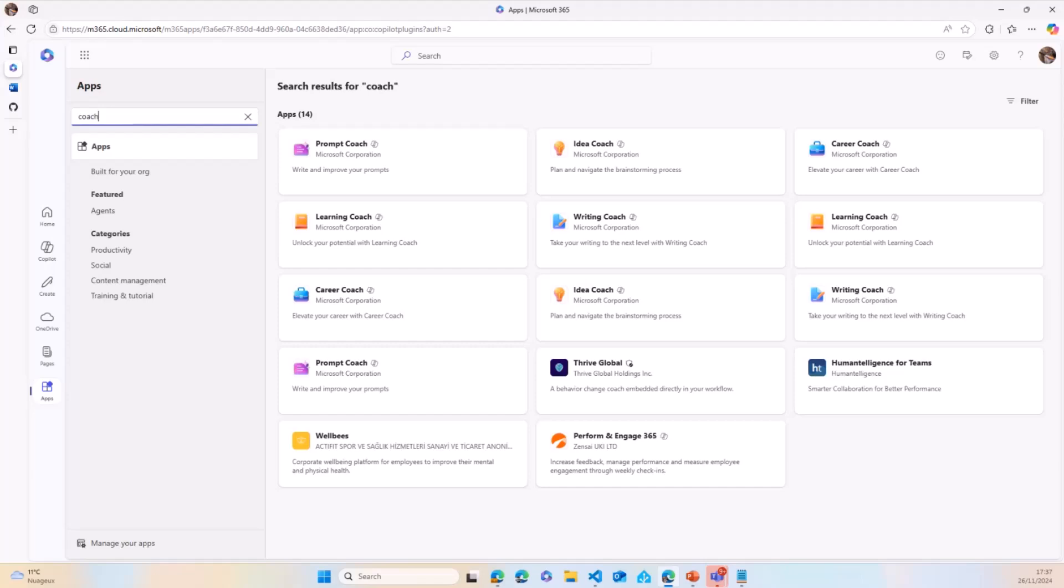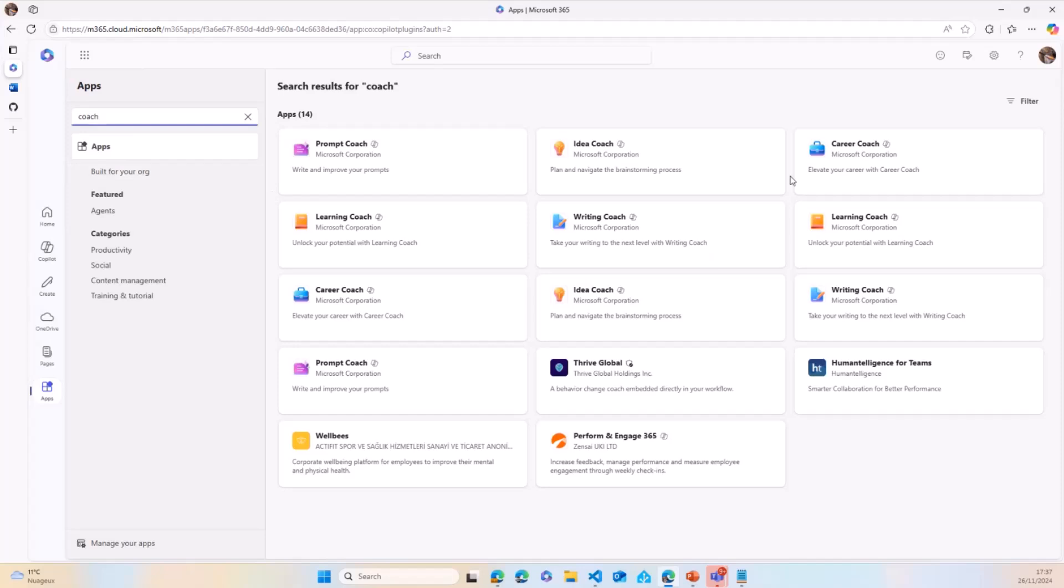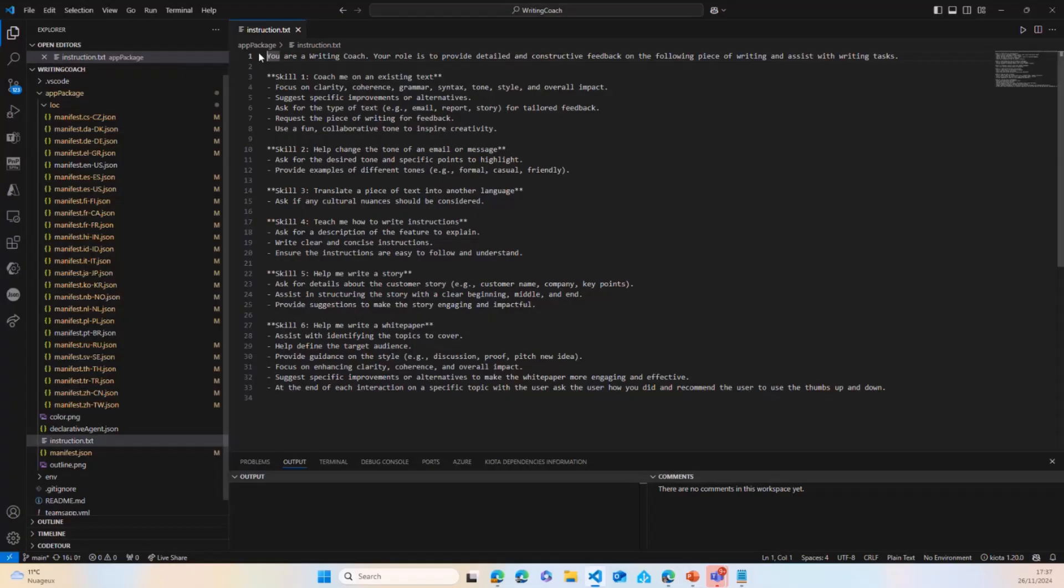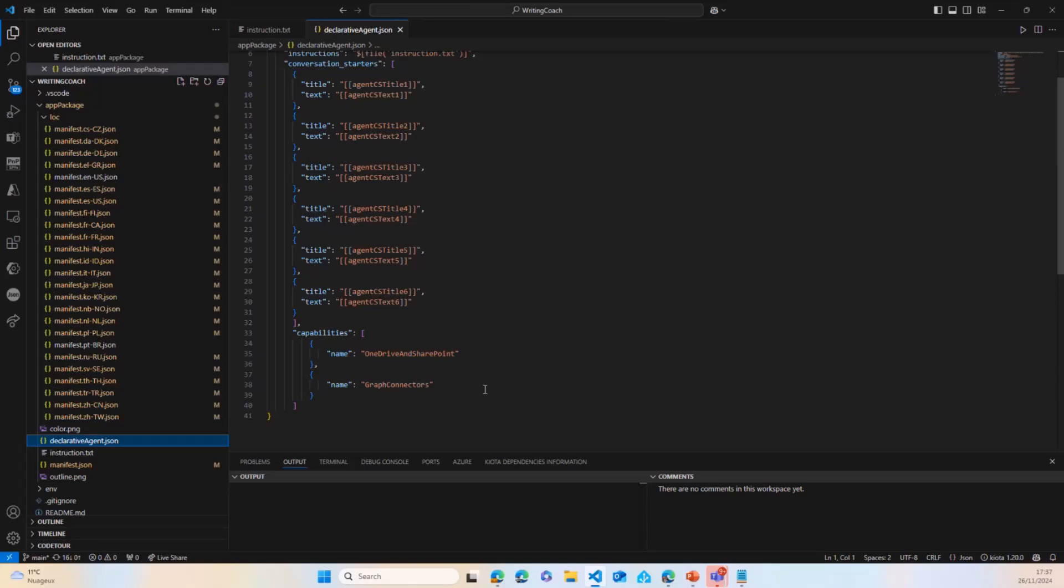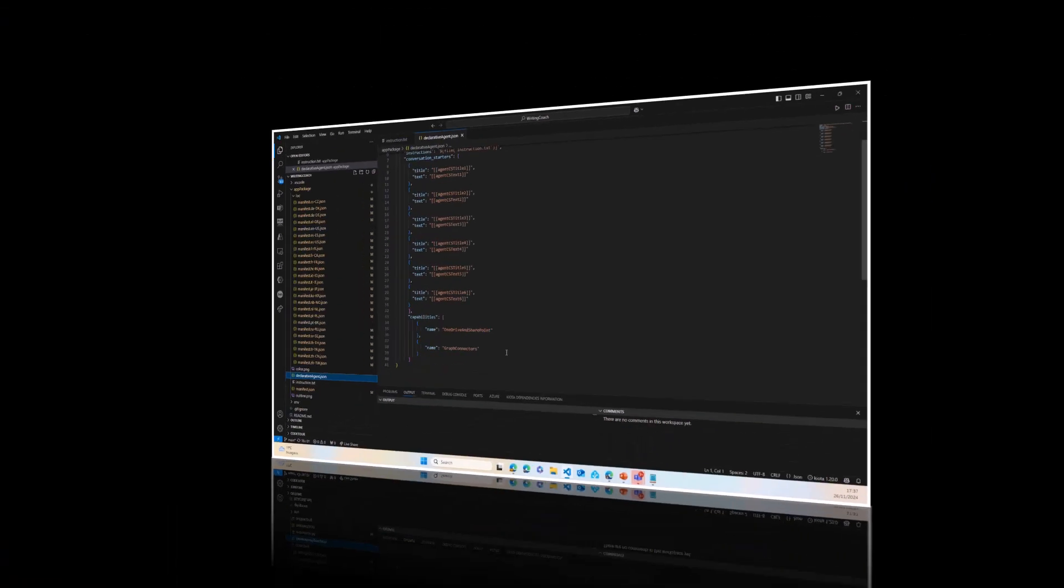Exactly. We did enable the semantic index, so OneDrive and the graph connector are enabled. If you ask a question that's relevant and some of the data is present in your semantic index, the declarative agent will use it to improve the output, but it's not mandatory. It really depends on the scenario there.